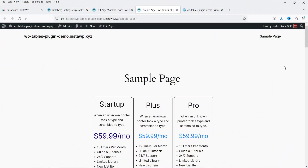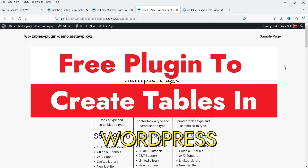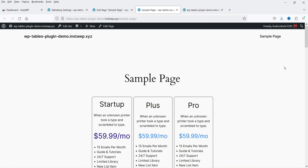Hello and welcome to Quick Tips, the WordPress video series. In this video, I'm going to show you how you can install a free plugin to create tables in a WordPress website. If you're not using any page builder and you want to create responsive tables using the default Gutenberg block editor, then you can use this free plugin. Let me show you some examples of tables that I have created using this free plugin.